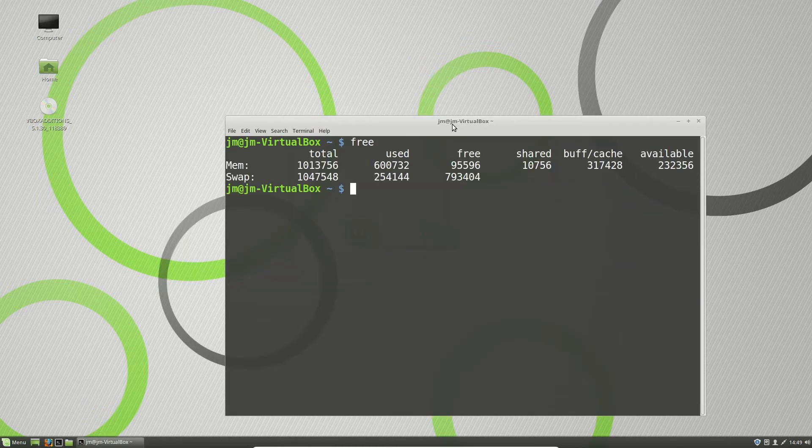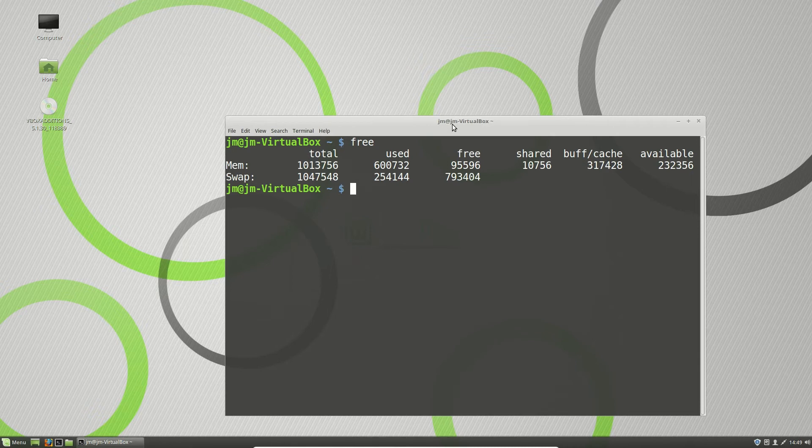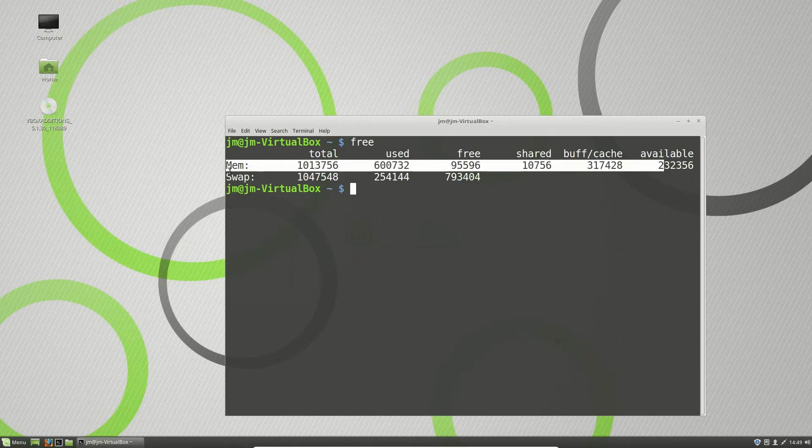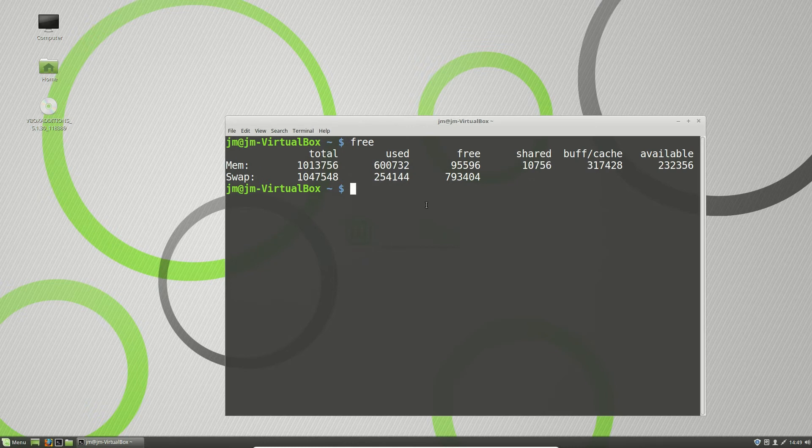Super easy, it's just free. Now, we can see the swap and the main memory or the RAM there. That's the one that we're mostly keeping an eye on.